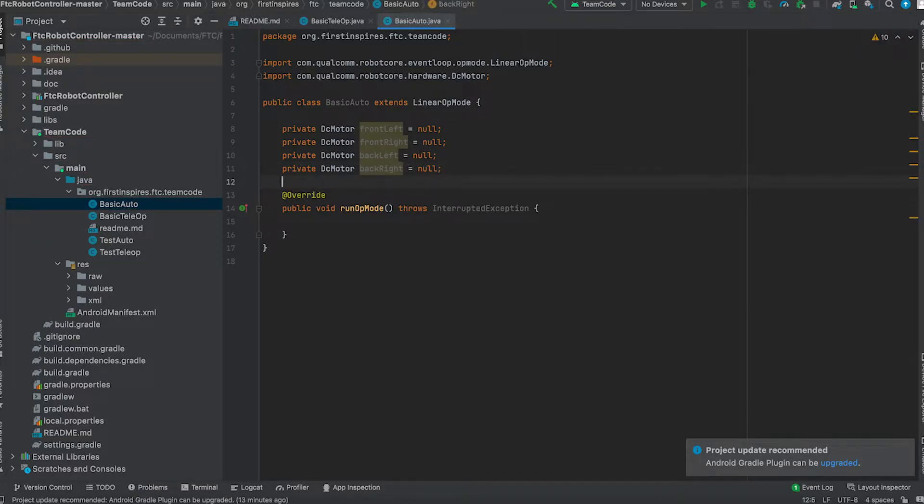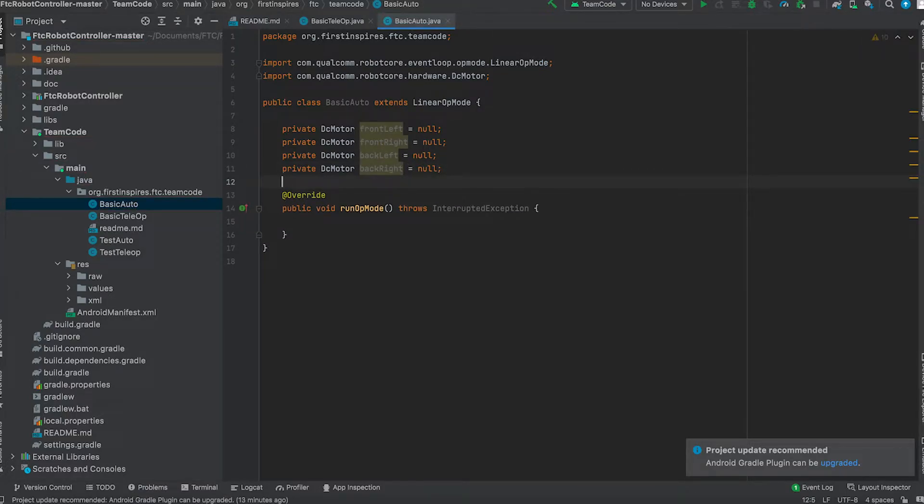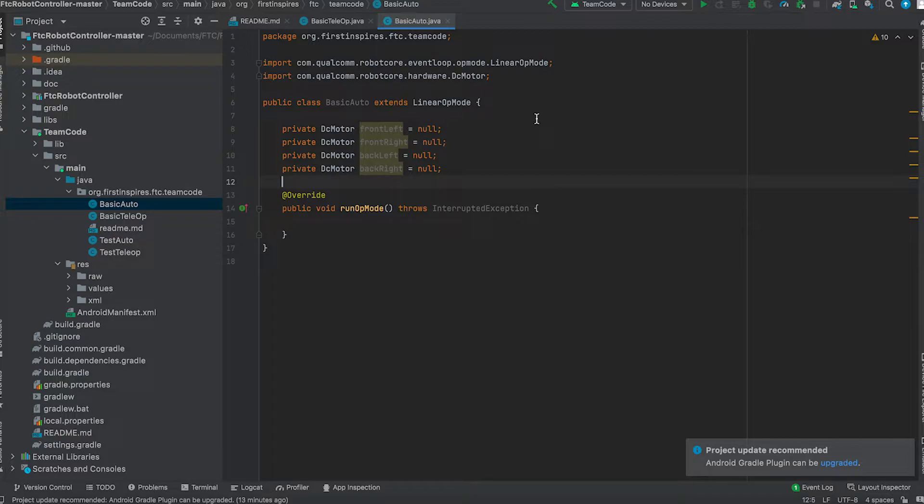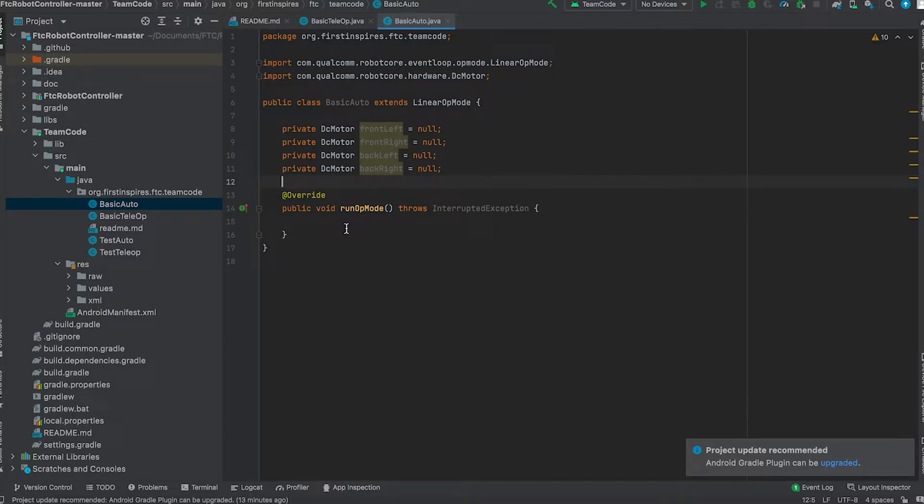Okay, so one thing I need to remind you guys is every single time you write a line of code, you either need to end that segment with a semicolon or either parentheses or sometimes even brackets.